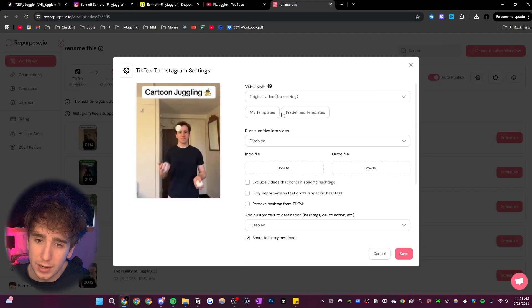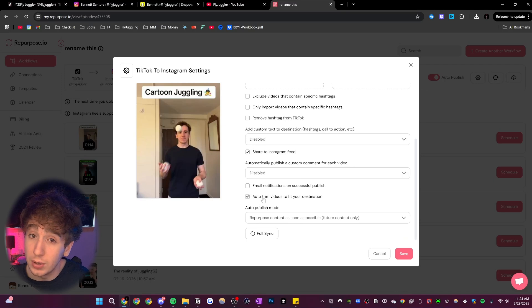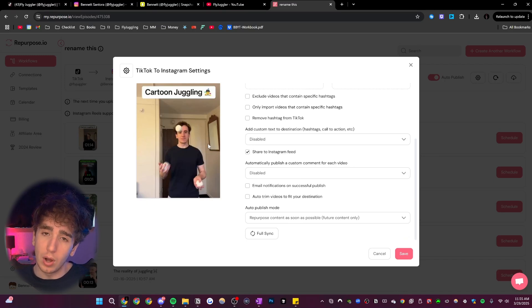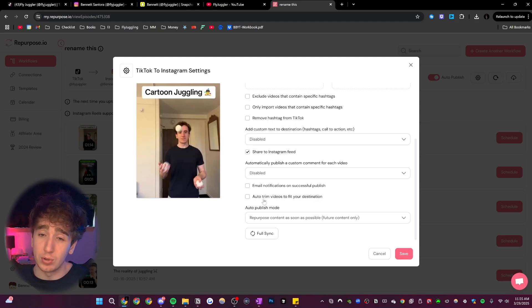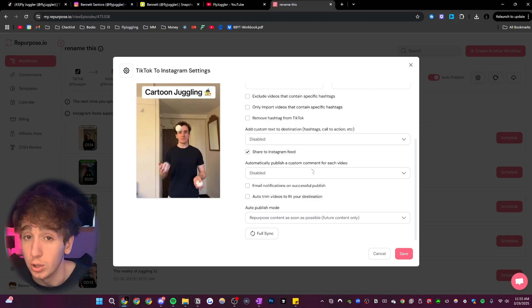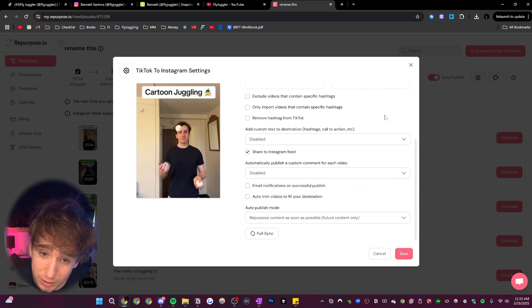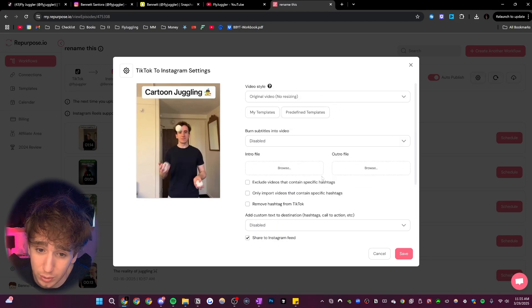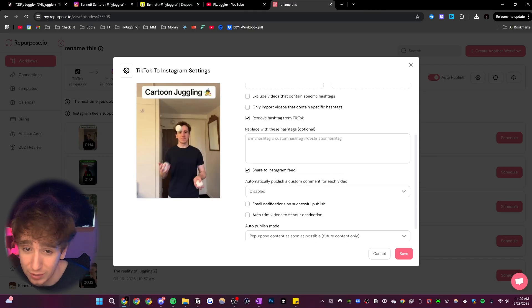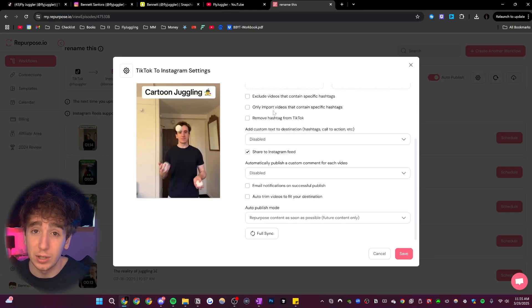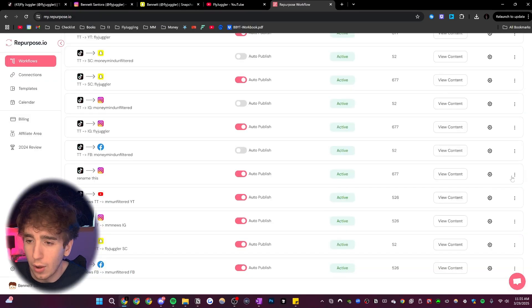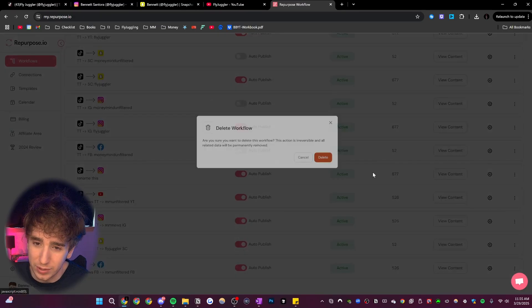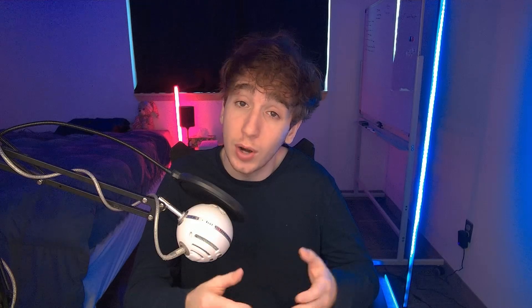Additionally, when you go into settings, there's a bunch of other things you can change. So for example, you can auto trim the videos to fit the destination. So if the platform only allows videos that are one minute long and your video's two minutes long, you could have it automatically trim after it hits one minute so it can post to that platform. You could have it automatically publish a comment on each video, you can have it remove the hashtags and replace it with new hashtags. There's tons of different settings that you can fiddle around with to get it exactly how you want. Now I don't need this workflow since I already have one set up. So I'm going to delete this but that's how you would do it.